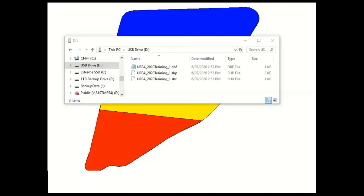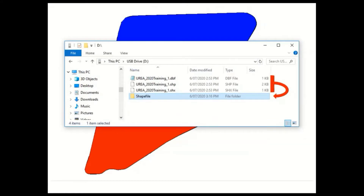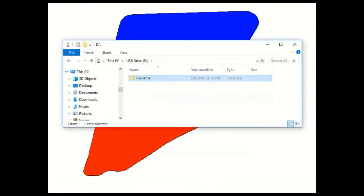These files only create the map — there is no grower, farm, or field associated with them. So when we bring them into the display, we have to assign them to an existing grower, farm, and field. To use these files in our display, we need to create a new folder called 'shapefile' on the USB drive, then drop these files into that new shapefile folder. It's best to request your agronomist set it up this way if you won't have access to a computer out in the field.